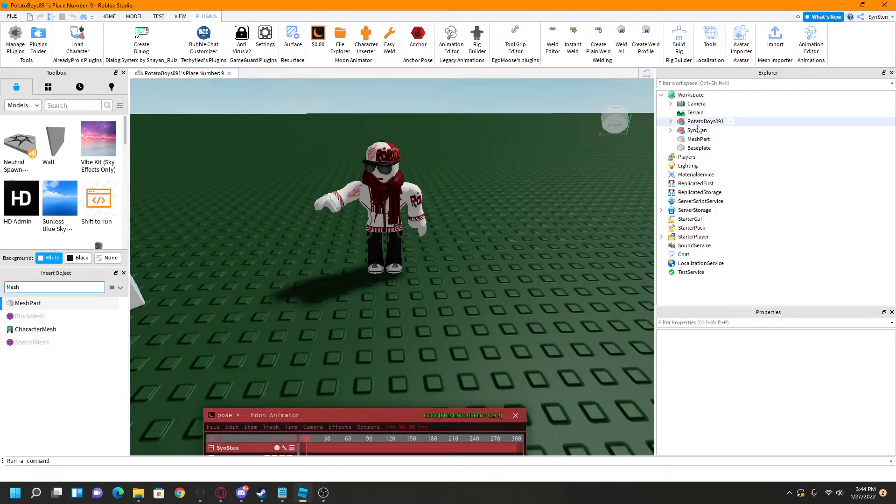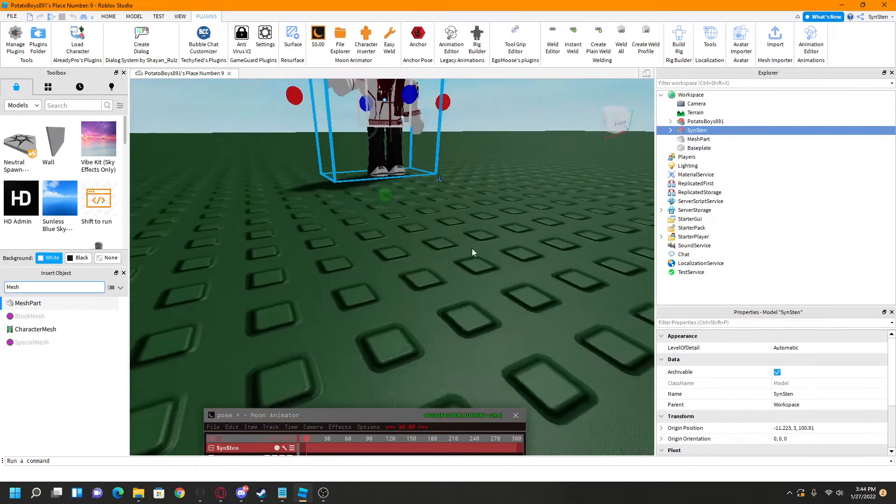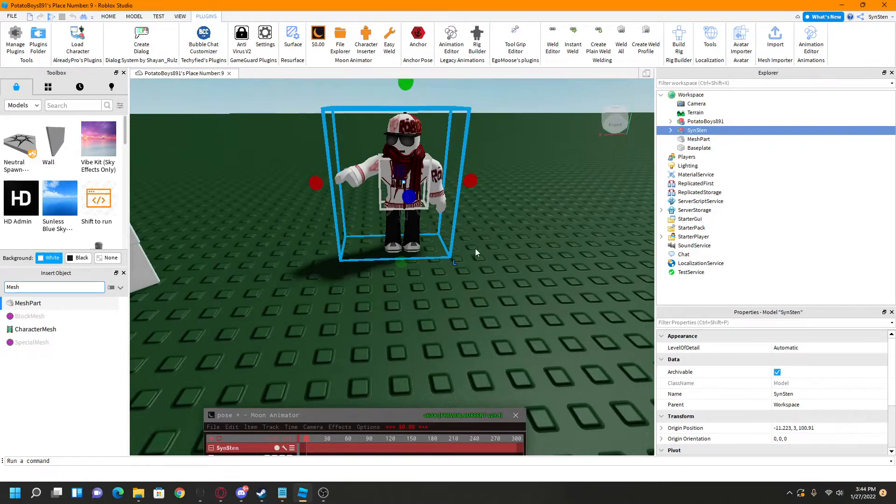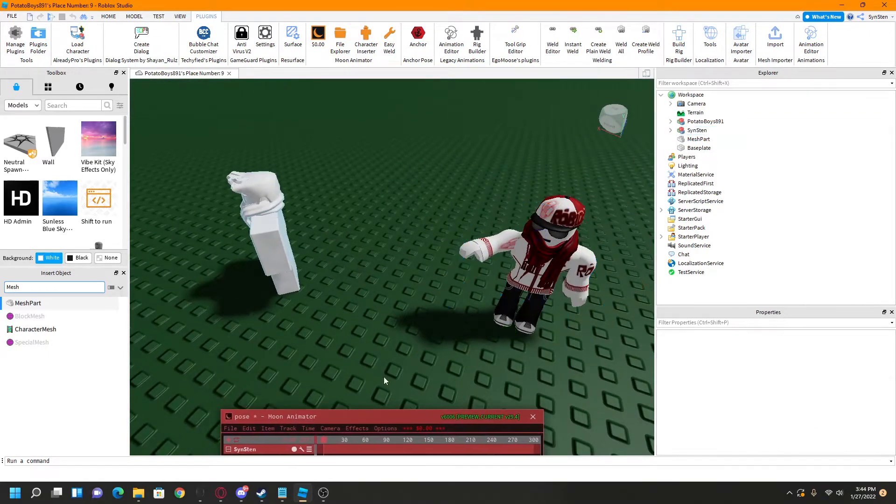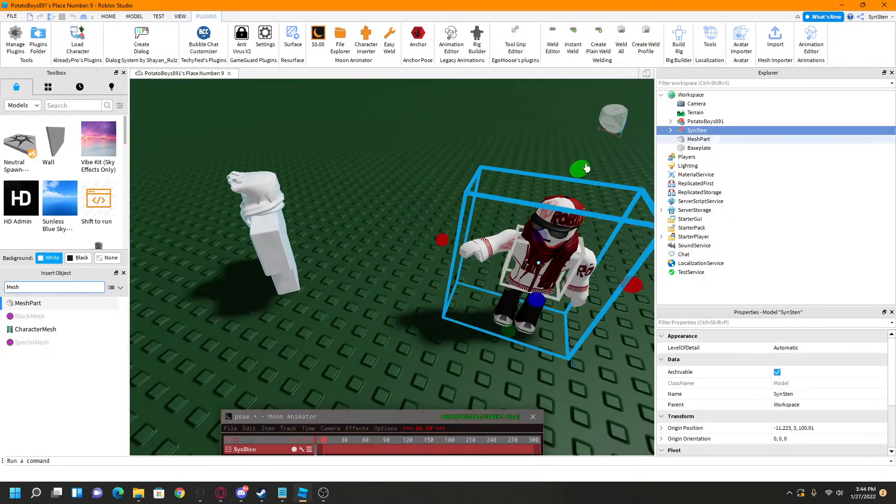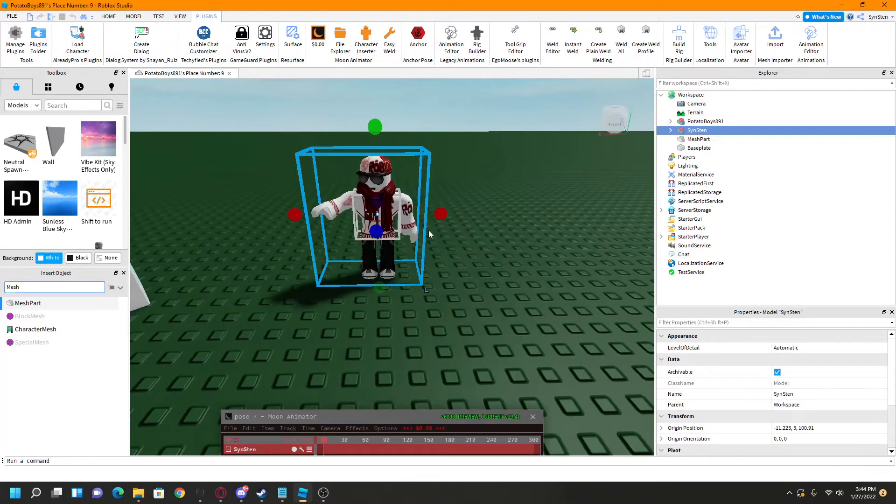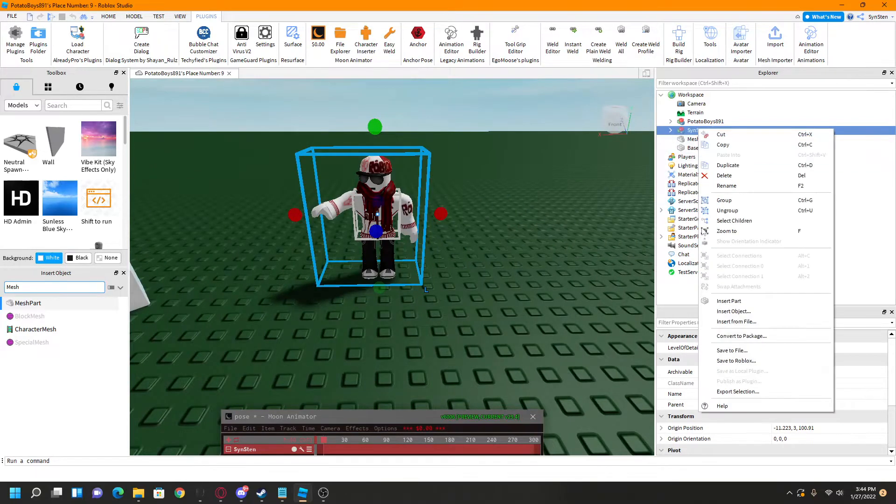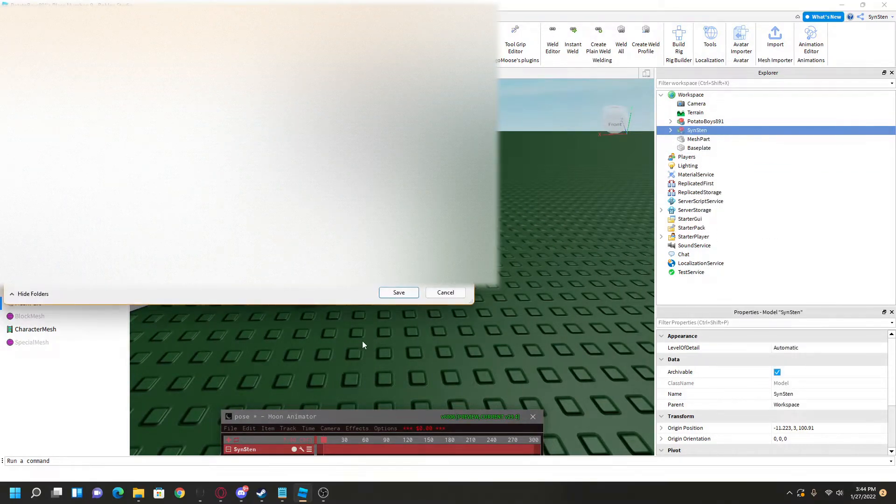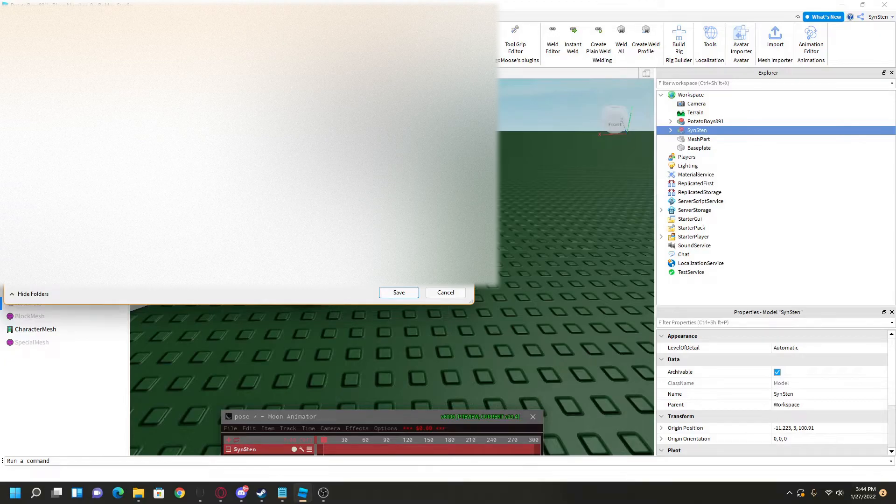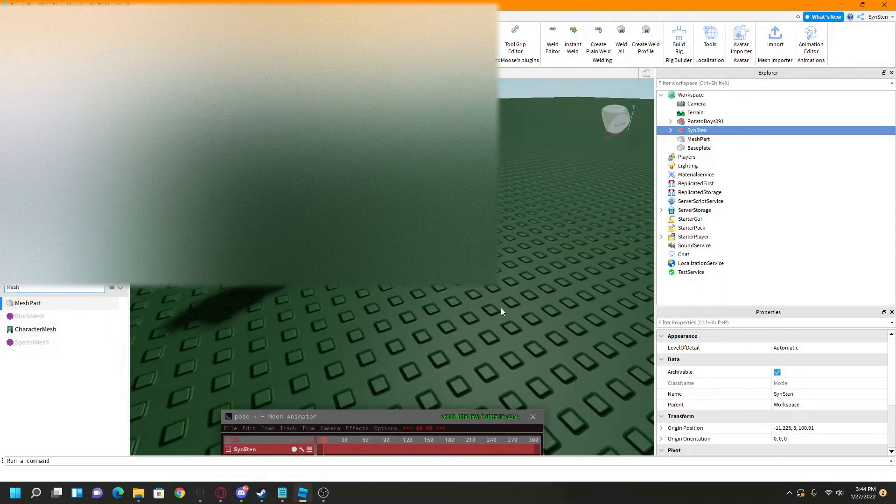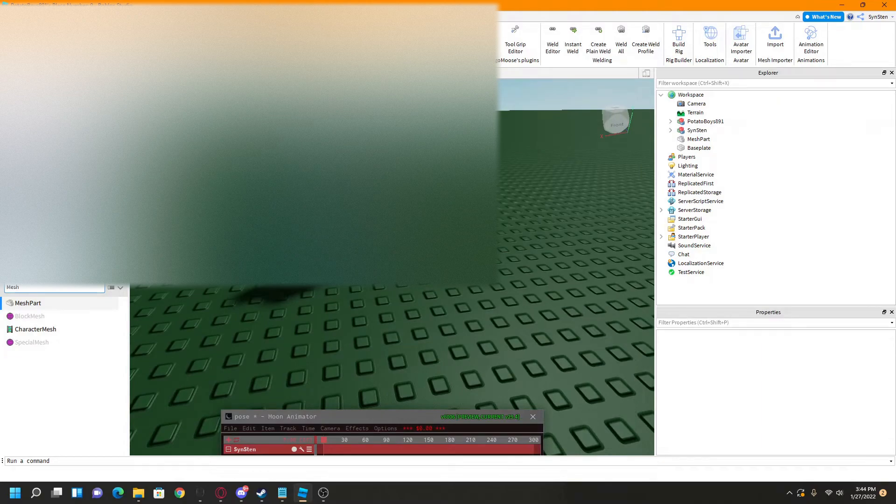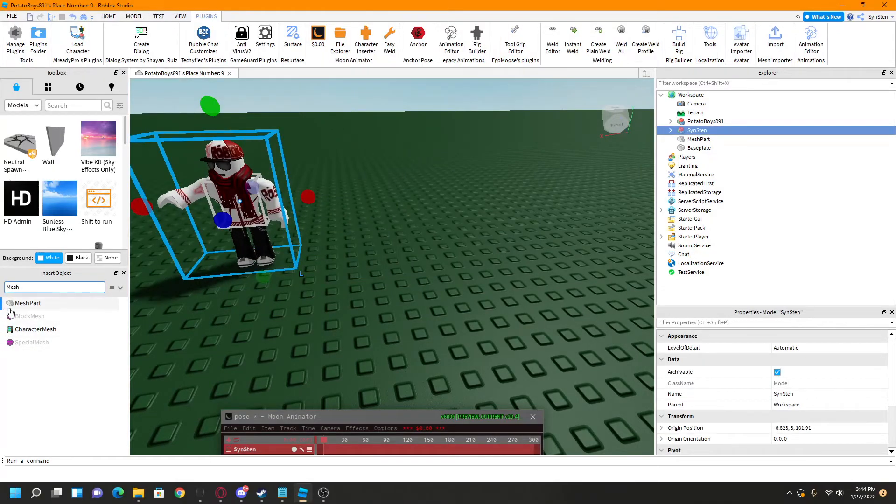Then, what you want to do is make sure to select the one with the animation. Do not close the animation editor. And then what you're going to want to do is click export selection. What you want to do is find 3D objects, and then you're going to want to name your object, just something you can find. Alrighty, so then you have that.